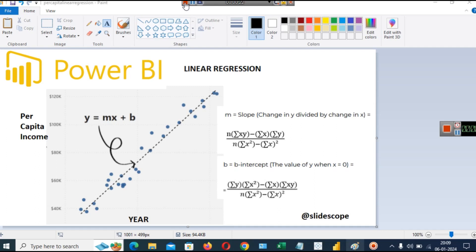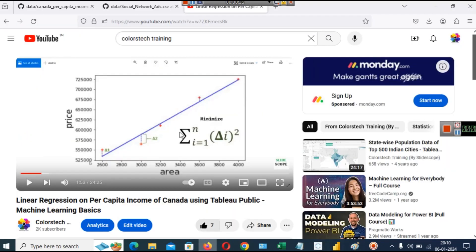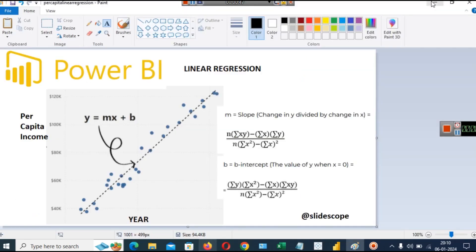If you want to learn the basics of linear regression, I will provide a link to a video in the description. You can watch the initial 5 to 10 minutes of that video to understand linear regression. In linear regression, we have two numerical variables.